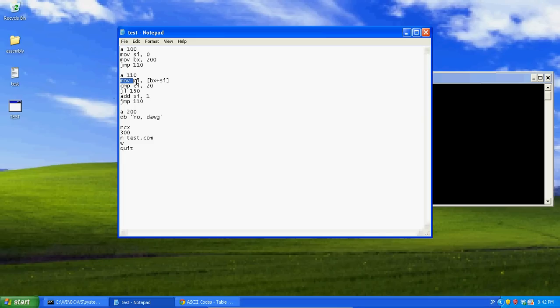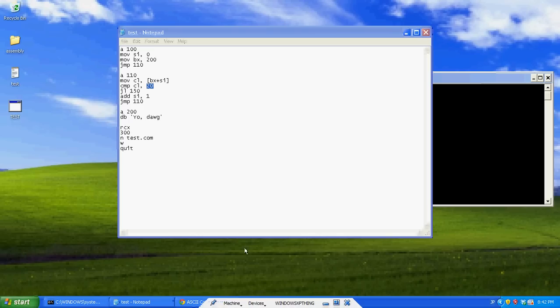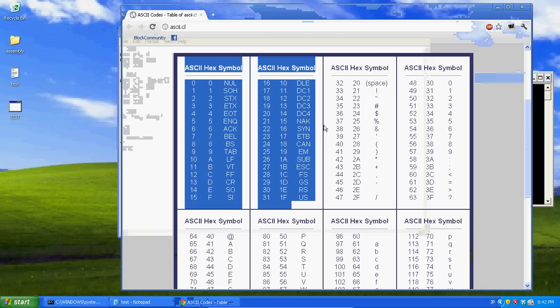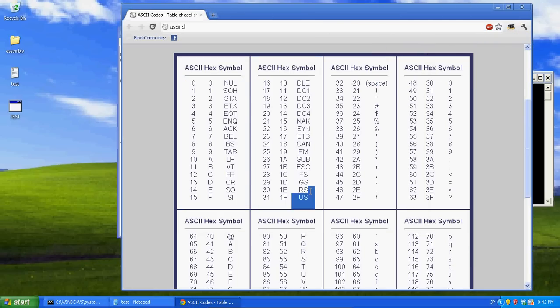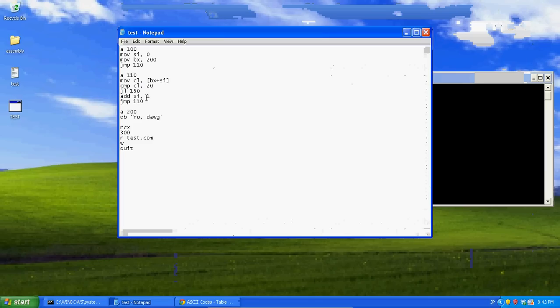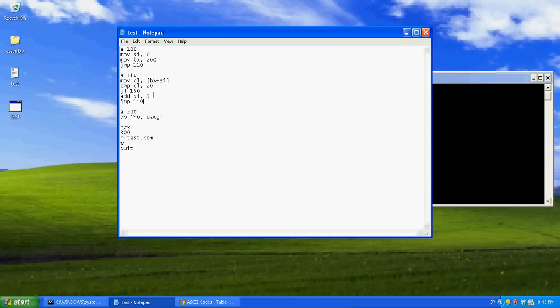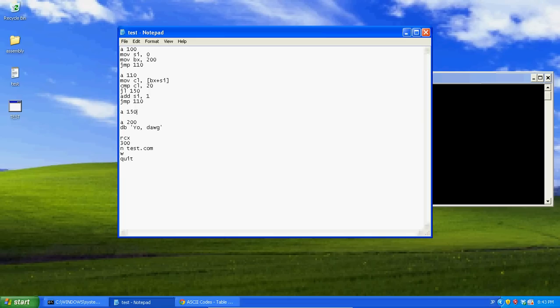So now what this is going to do, it's going to move the byte at the location plus 1, or plus 0, and it's going to move that byte into CL. This is going to compare CL with 20, which is right here. And, if it's anything less, which is any of these, then it's going to jump to 150. But, if it's not, it's going to add 1 to SI, then jump back to 110. So now what it's going to do, it's going to move into CL, BX plus SI, which, since SI is now equal to 1, it's going to get us the second byte. And, if that's not less than 20, it's going to get us the third byte, and the fourth byte, and the fifth, until it finds one that's less than 20. And, if it finds one that's less than 20, it's going to jump to A150.